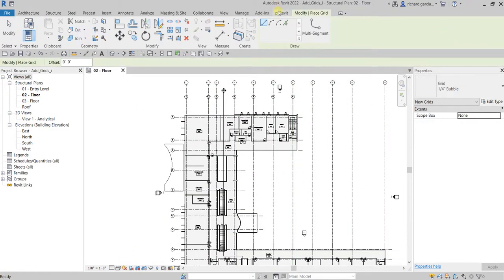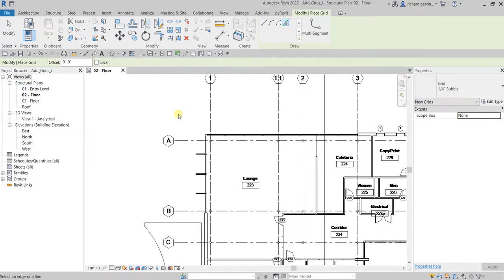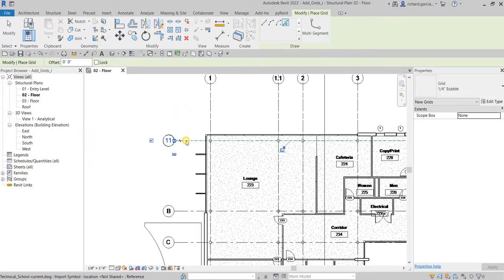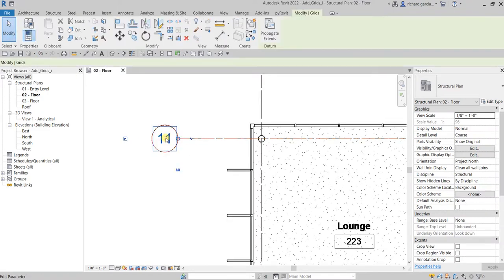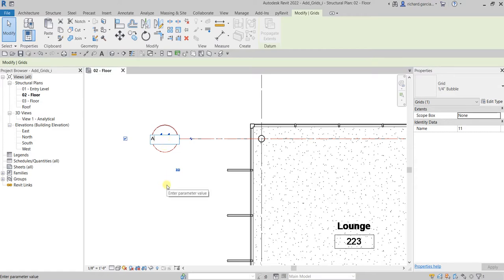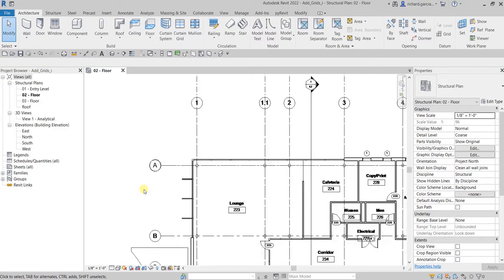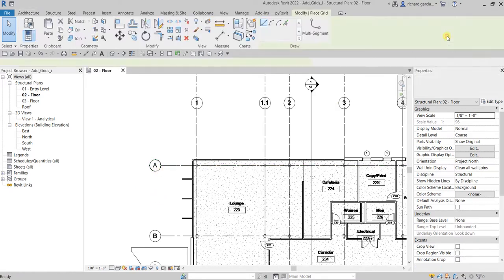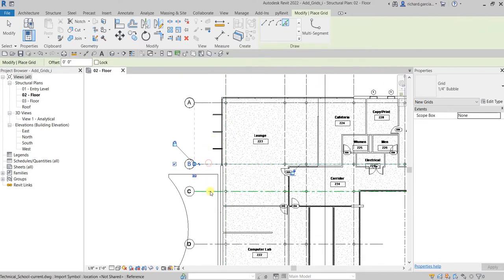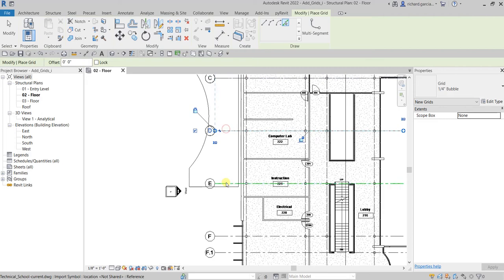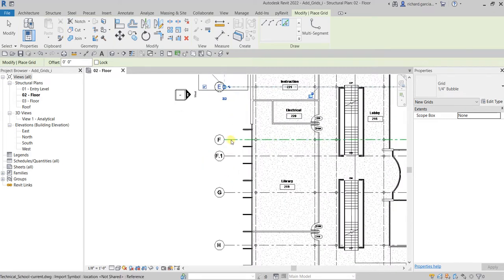Now let's create the horizontal grids — same procedure. Select Grid, Pick Lines, and click the first horizontal grid line, which becomes number 11. I'll terminate the grid tool and change the name to A first, so that the naming of my horizontal grids will be correct and the following grids will use that naming convention.